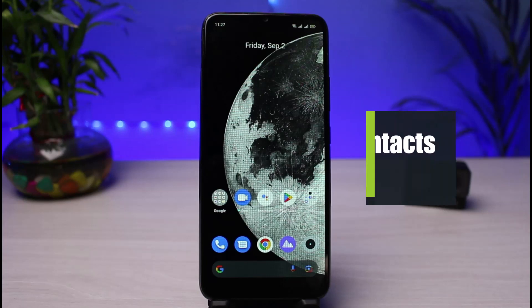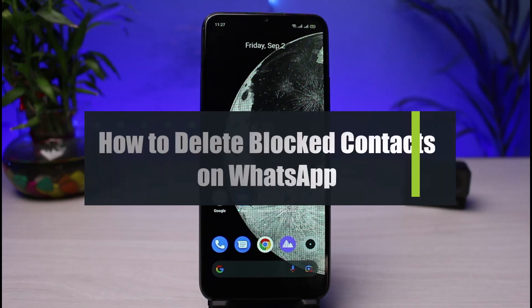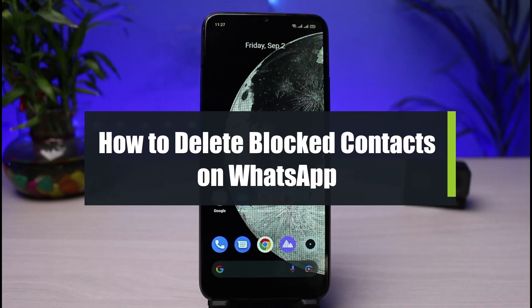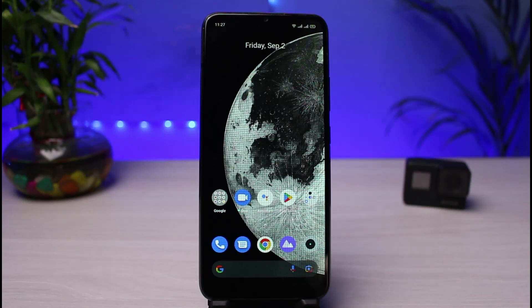How to delete blocked contacts on WhatsApp. Hi everybody, welcome back to our channel. I am Bimo from App Guide, and in today's tutorial video I will show you how you can delete blocked contacts on WhatsApp. Before we get started, if you are new to our channel, make sure to leave a like, hit that subscribe button, and without any further ado, let's get started.